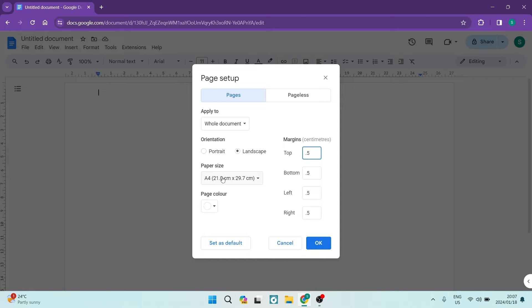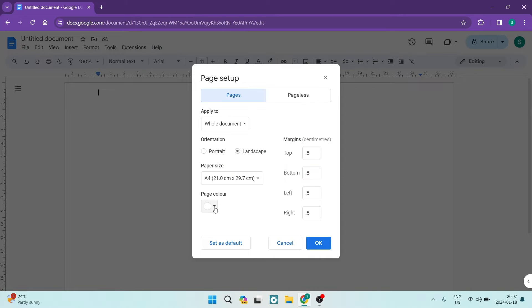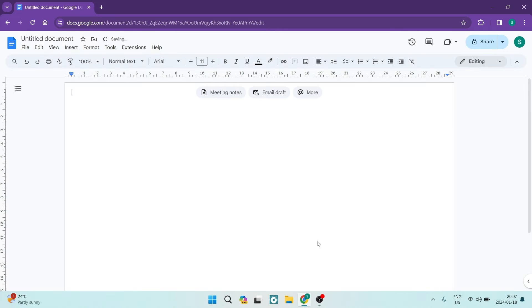The paper size, you want to make sure stays A4 and you can change the page color over here if you'd like. But for now, we're going to just leave it as white and we're going to tap on OK.